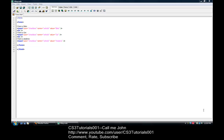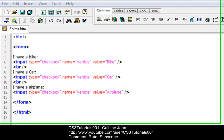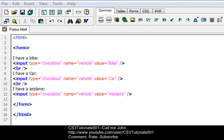Hey YouTube, this is John, or as I'm better known, SCS Tutorials and Tutorial Studio. So this tutorial, I'm going to be covering how to do form action attributes and how to do submit buttons.